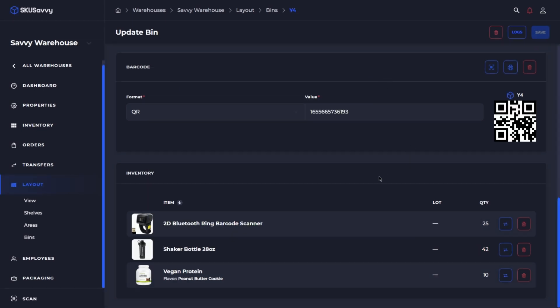So now we've been able to scan the item or scan the bin, find the item and initiate the transfer of the quantity.